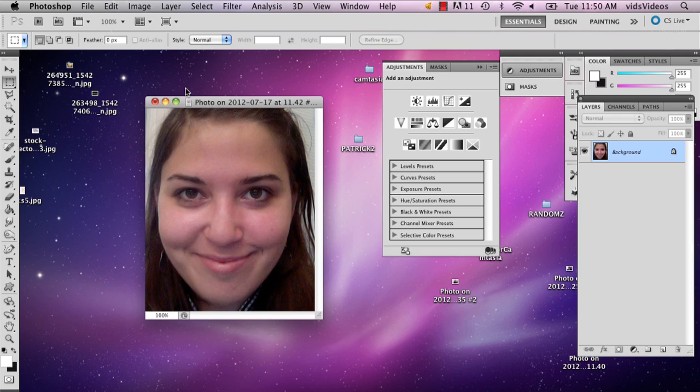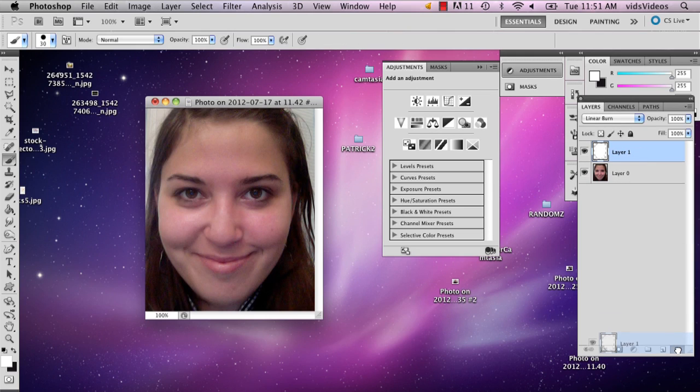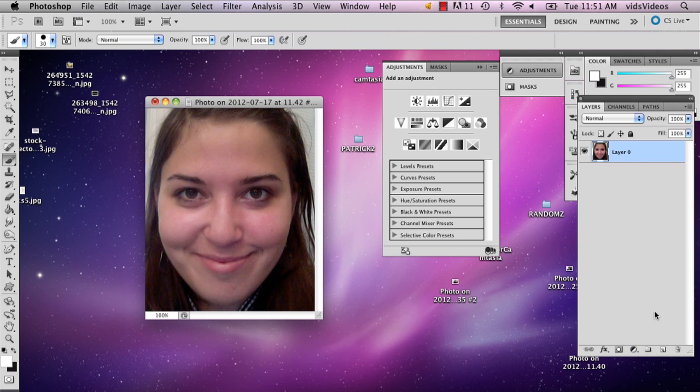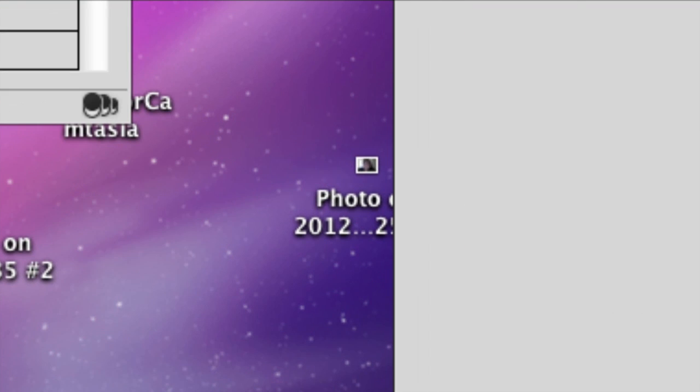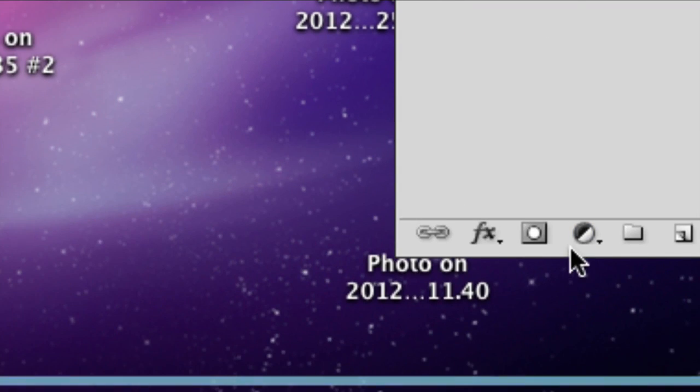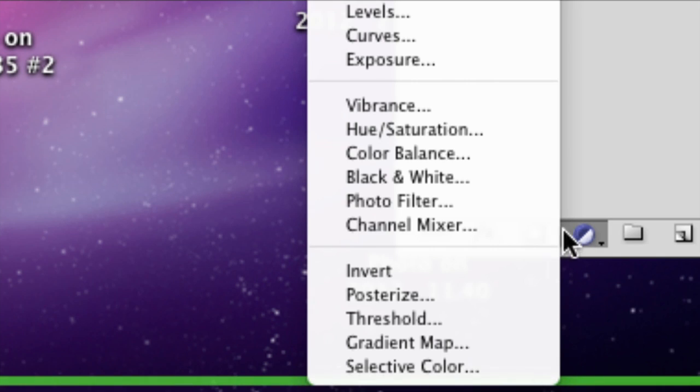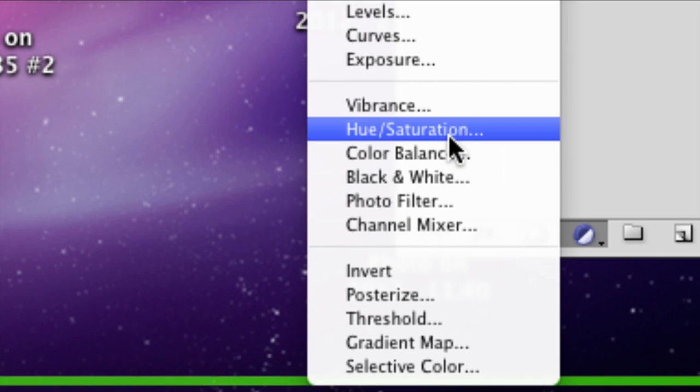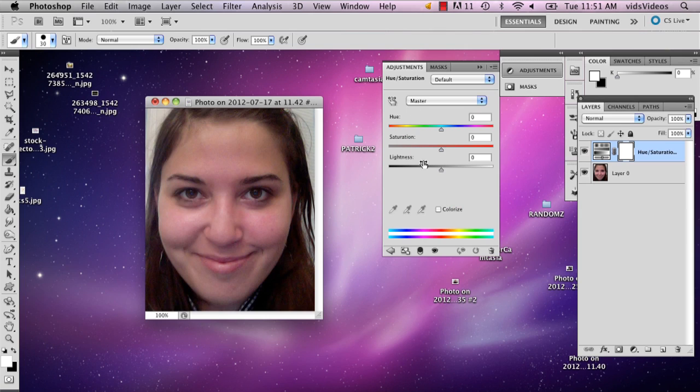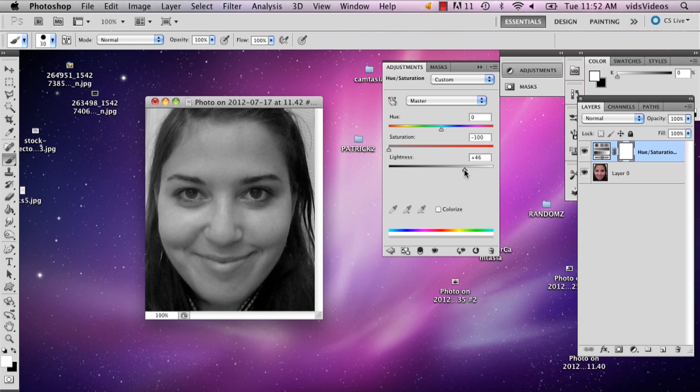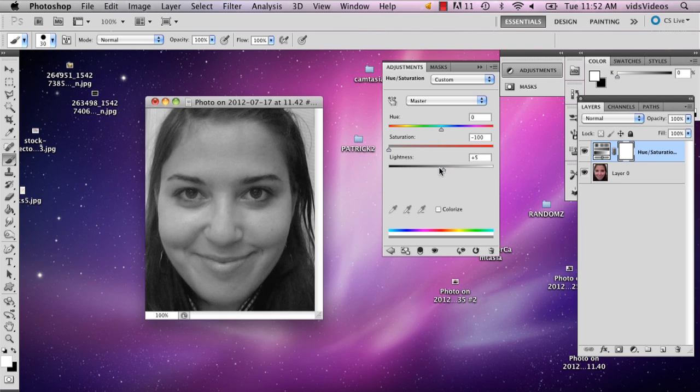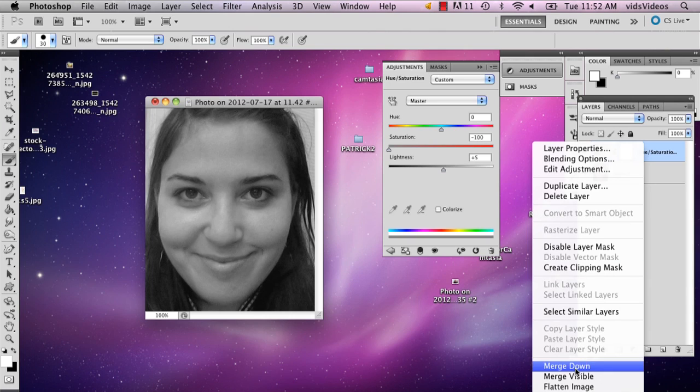In this case, it's probably just best to go ahead and make it black and white. So I'm just going to go to this half black, half white circle down here and select hue/saturation. I'm going to desaturate it and lighten it a little bit, and then I'm going to merge it down.